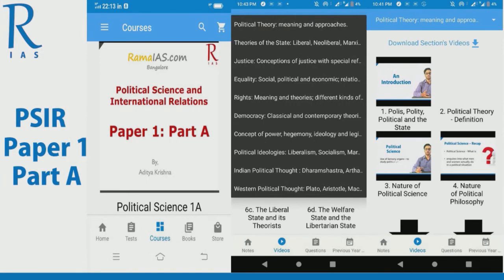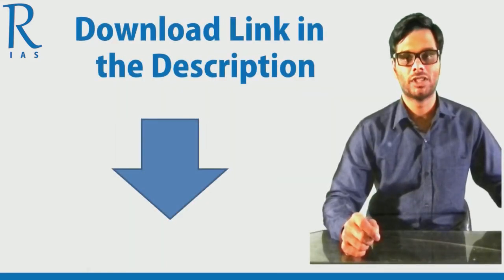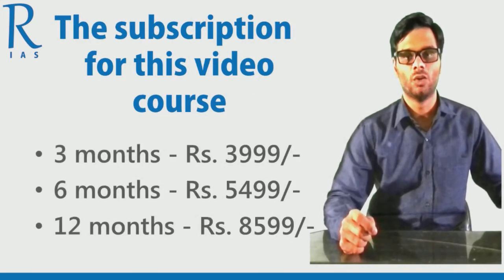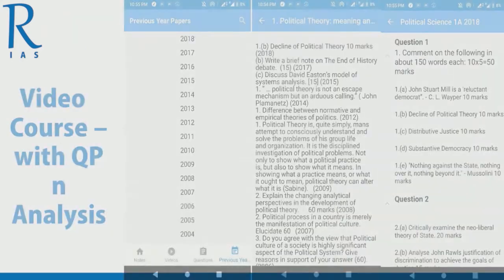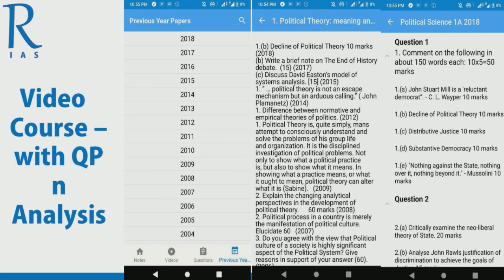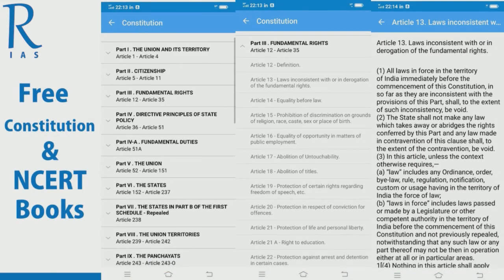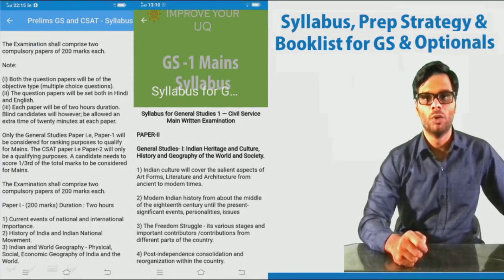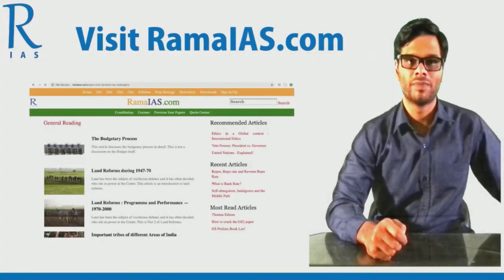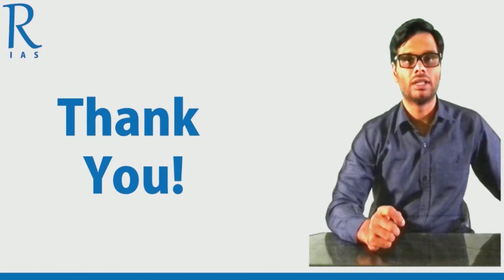The political science course for part A of paper one of the political science and international relations optional course is available only on the Rama IAS app. The link is given in the description to download it. You can watch the videos and read the notes there. The subscription for this video course is as shown on the screen. Previous year question papers for PSIR are included along with topic-wise segregation of the last 19 years of question papers. The app also has free previous year prelims question papers organized by year and by subjects or topics. You can solve all the questions any number of times on the app — this is free. The Constitution of India and NCERT textbooks are also available on the app. The detailed syllabus and book list for different GS papers and optional subjects is also available. You can visit ramaias.com and download the app from the Play Store as well.